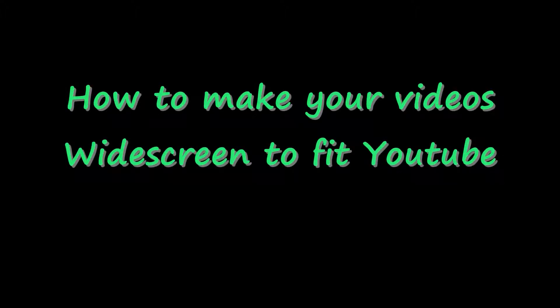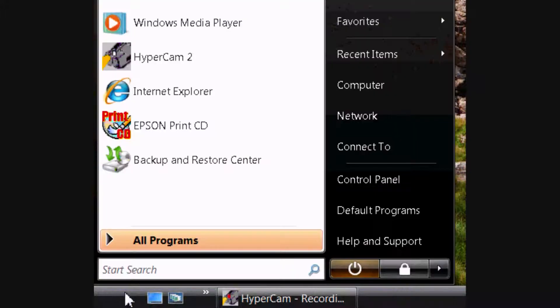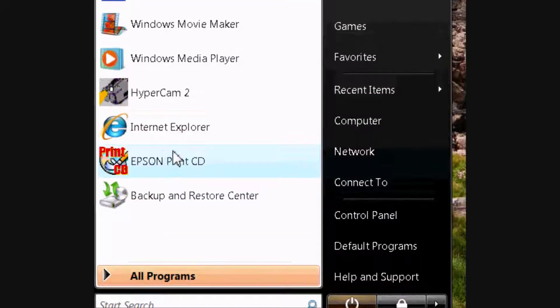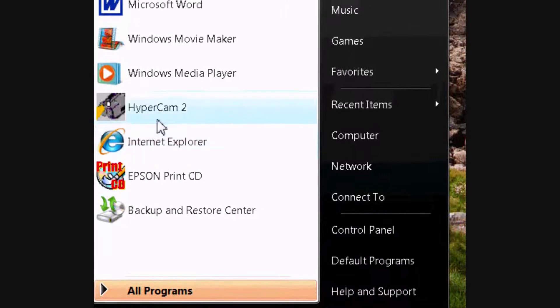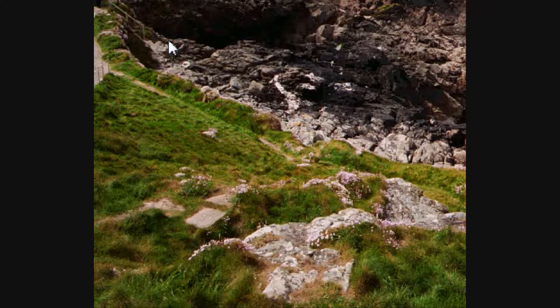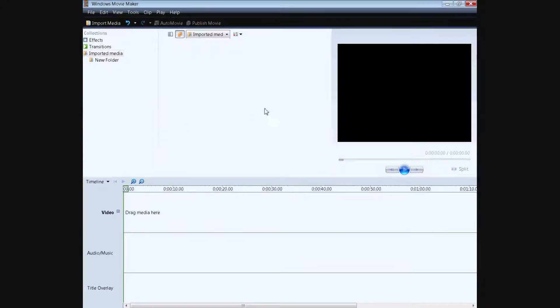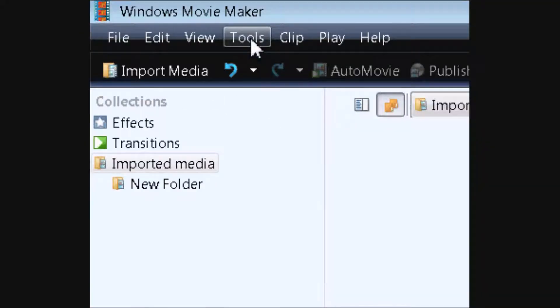Today I'll be showing you how to make your videos widescreen to fit YouTube. First, you will go and open up Windows Movie Maker. And once that's all opened up, go to Tools and go to the Options setting.